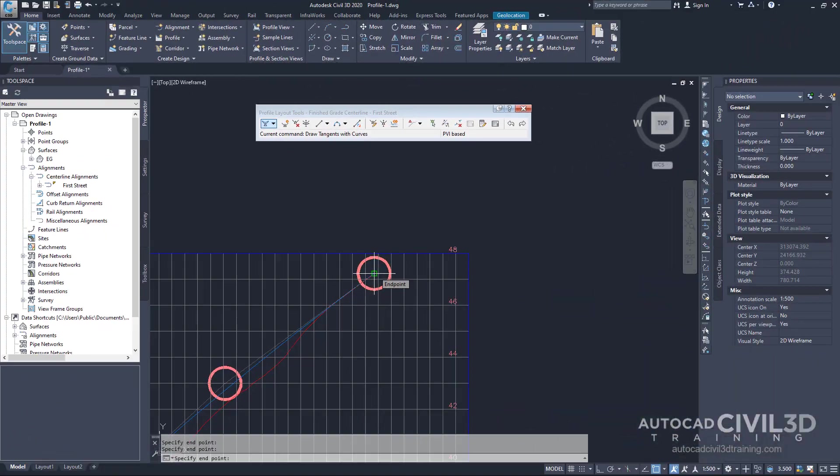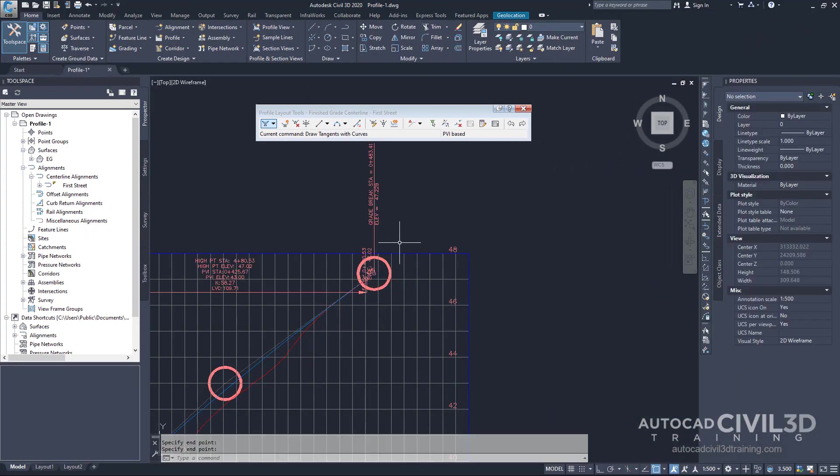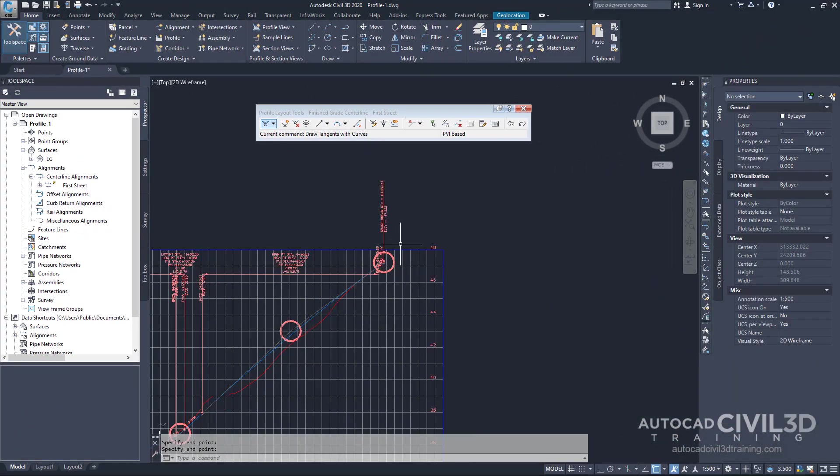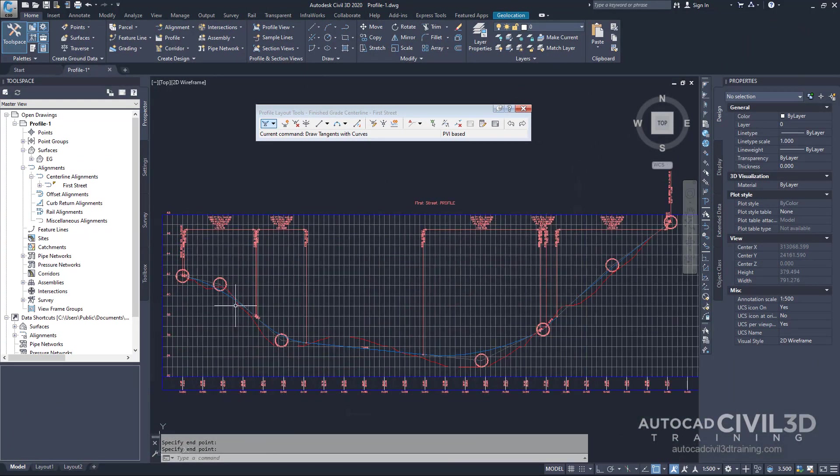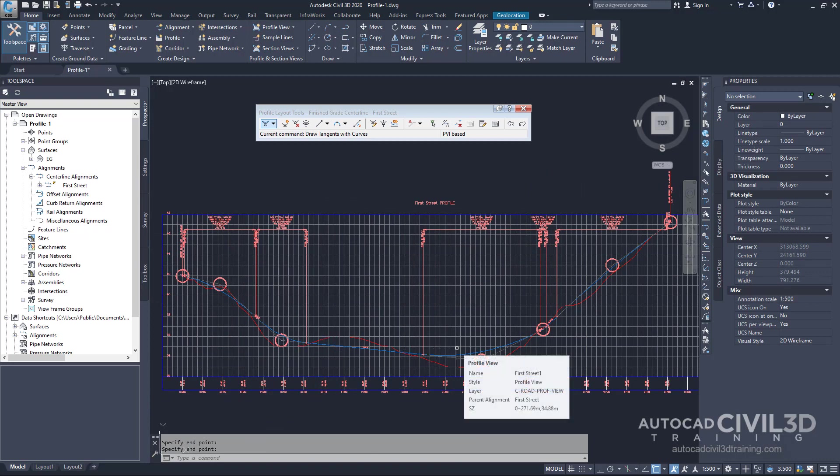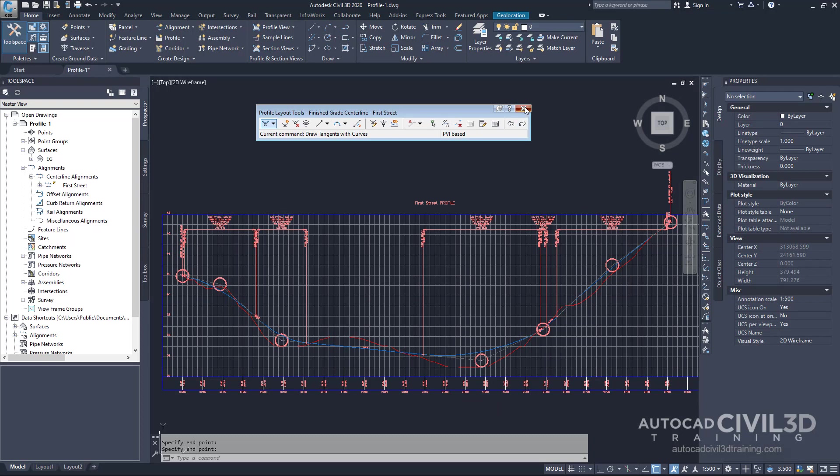Press enter to complete the layout profile. The blue finish grade centerline profile and its labels are displayed in the profile view. Go ahead and close your toolbar.